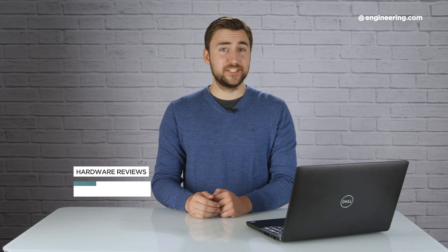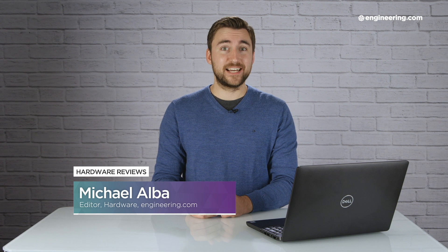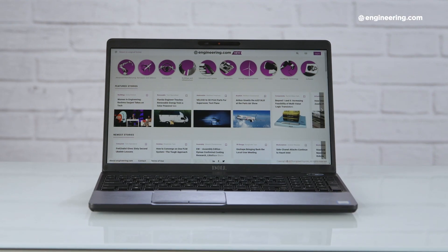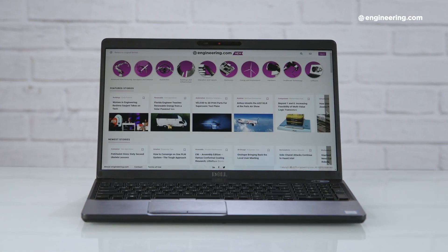Sometimes you need a mobile workstation that's easier on your wallet than on your simulations. And that's what you'll get with the Dell Precision 3540, the latest entry-level mobile workstation from Dell.